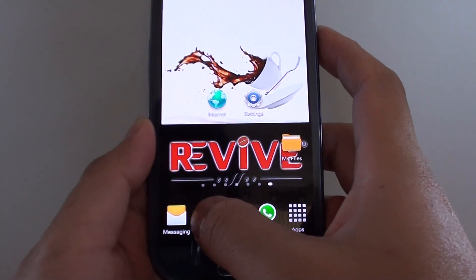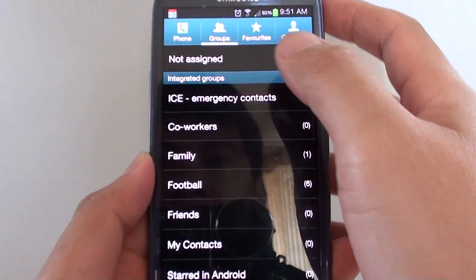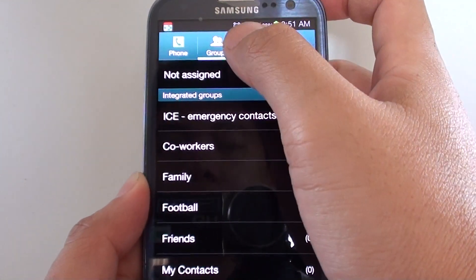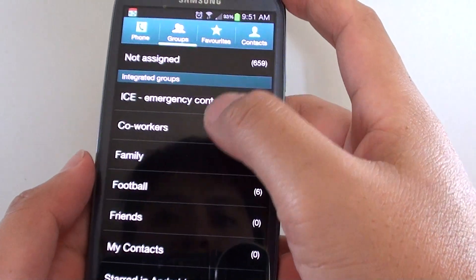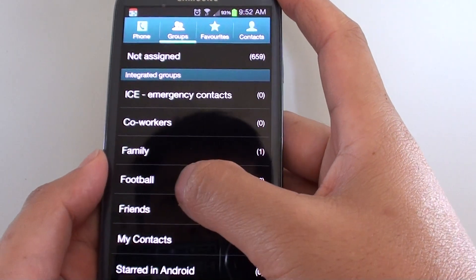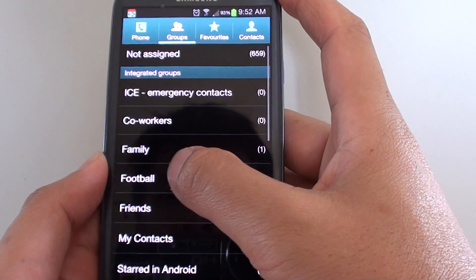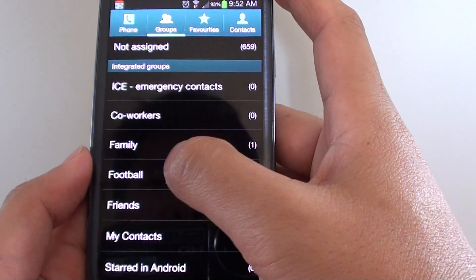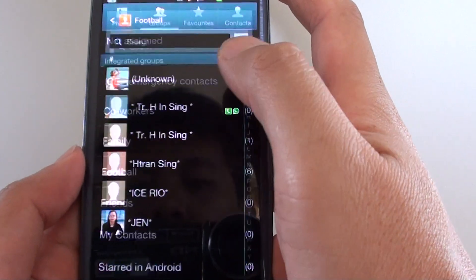Now let's go into the Contacts app. Then at the top, make sure you tap on the Groups tab. Then select the group that you want to assign a ringtone to. In this instance, we're going to choose the football group.